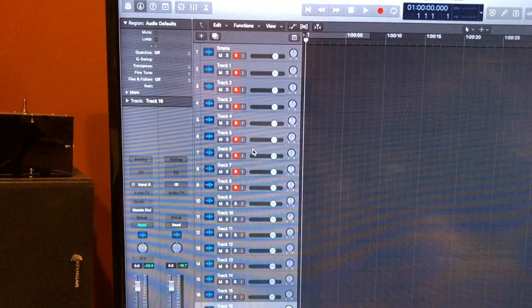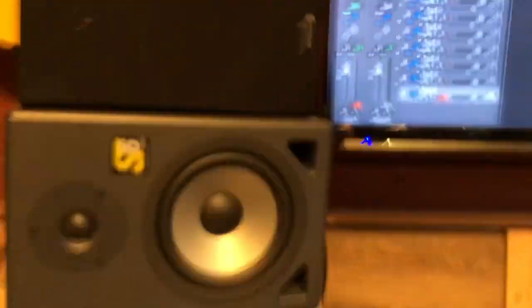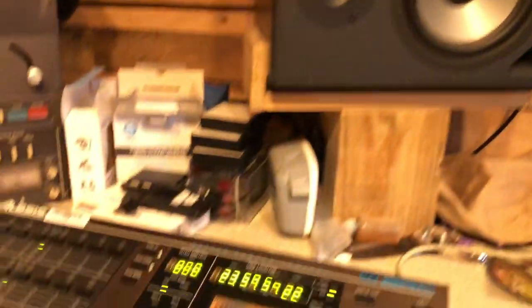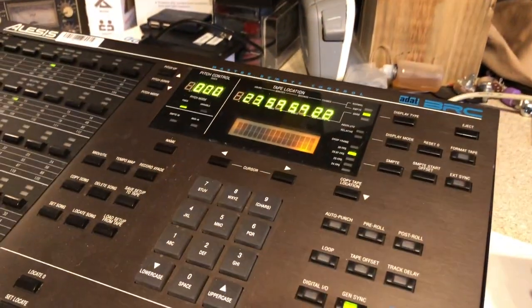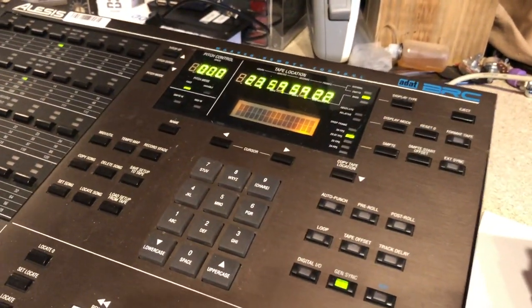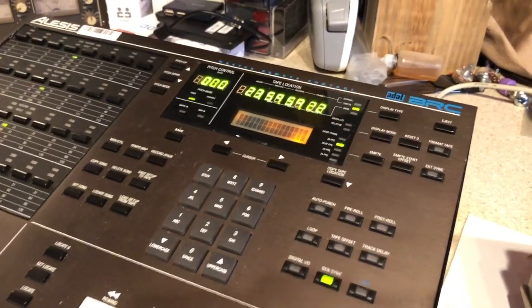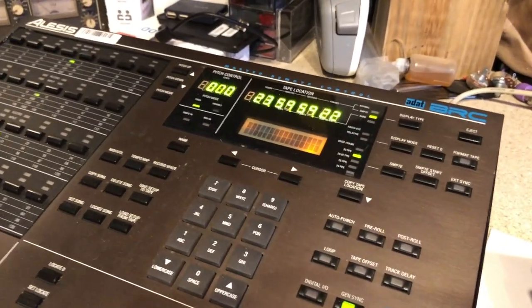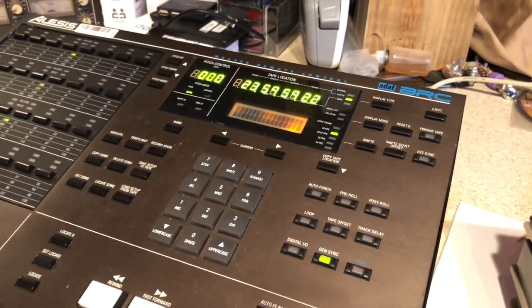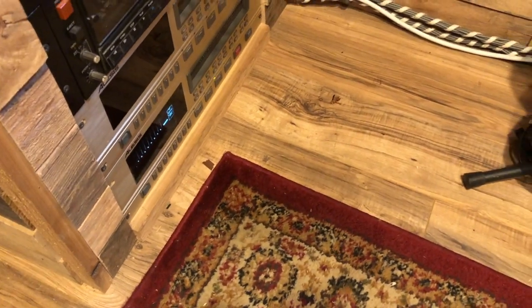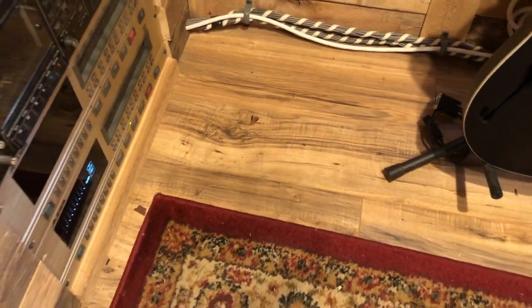So now what's in logic will be coming back to the BRC, and the BRC then locks up the machine. So pretty straightforward but let's get to it. Let's show you how it's done.